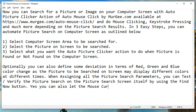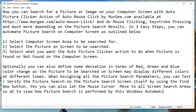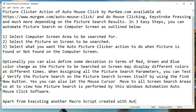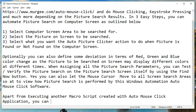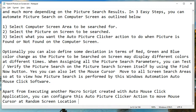You can also let the mouse cursor move to all screen search areas so as to view how picture search is performed by this Windows automation Auto Mouse Click software. Apart from executing another macro script created with the Auto Mouse Click application, you can configure this Auto Picture Clicker action to move the mouse cursor at a random screen location on the picture found location.